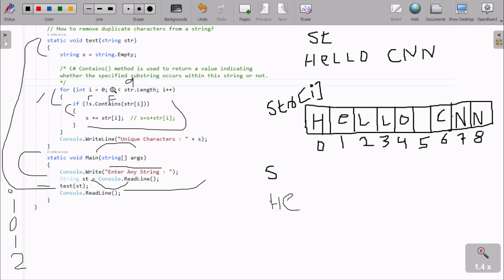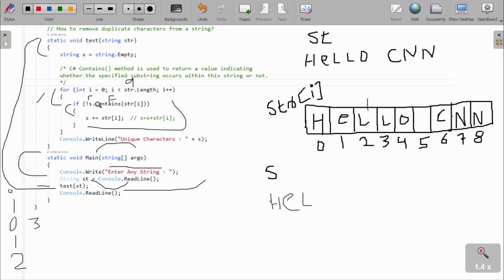i is now 2. Check 2 less than 9, condition is true. s dot contains - at position 2 there is l. So l - does s contain l? This is not true, so that becomes false, and with not operator becomes true. So s equals str of i - he and l concatenate, that becomes hel. Now i increases to 3. At here 3 less than 9, condition is true. s dot contains str of 3 - position 3 l is there. So s contains l, l is already there. So this becomes true, and using not operator that becomes false. So the if block does not execute.